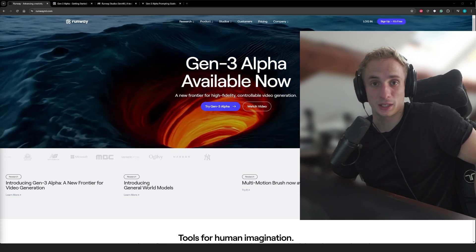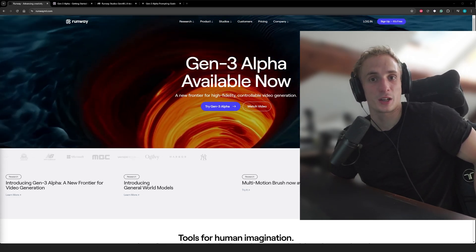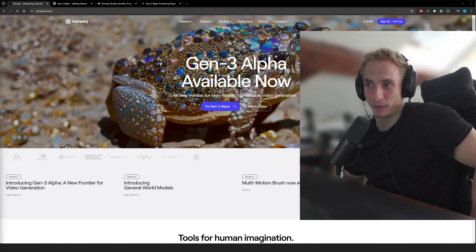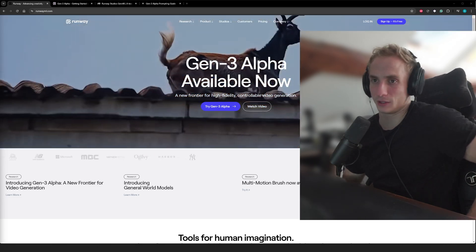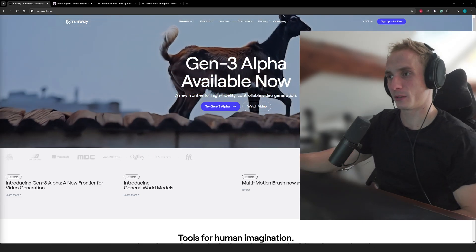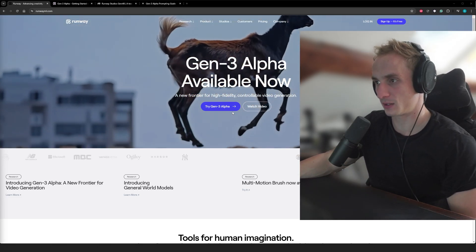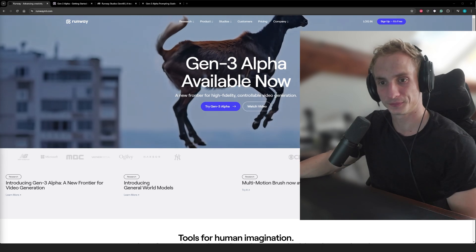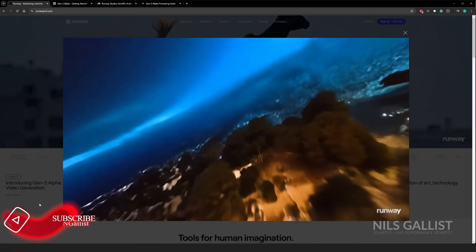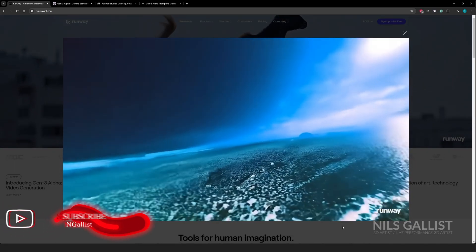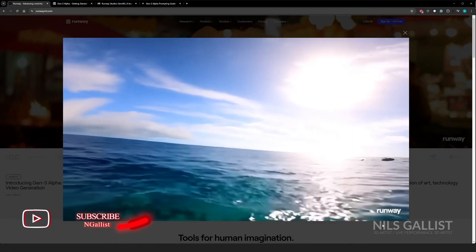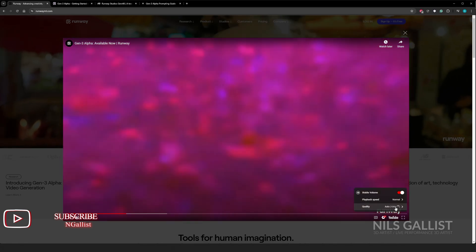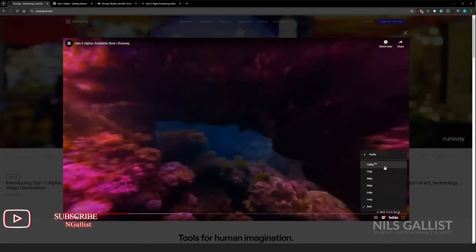Runway ML released a Gen 3 Alpha video creation AI, and it is apparently pretty powerful if we are to believe all of those videos that are running in the background. So that is quite sick, and I wonder if we can create something remotely close to that.